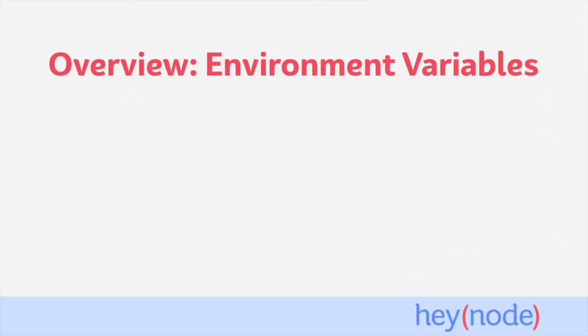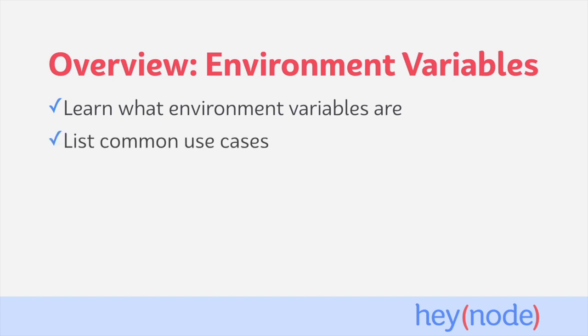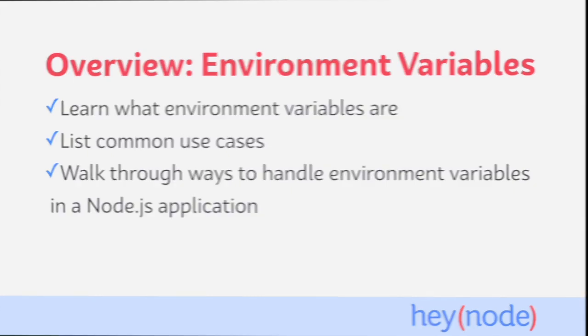In this tutorial, we'll learn what environment variables are in Node.js. We'll talk about some of their common uses and why they're important, and we'll also walk through some ways to manage and use environment variables in your Node.js applications.